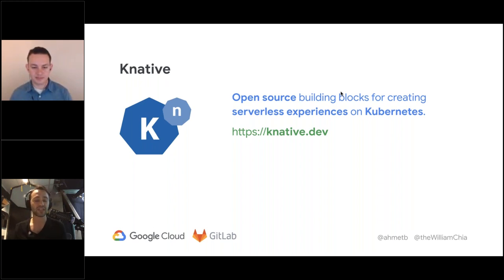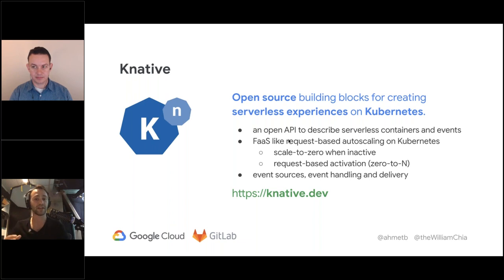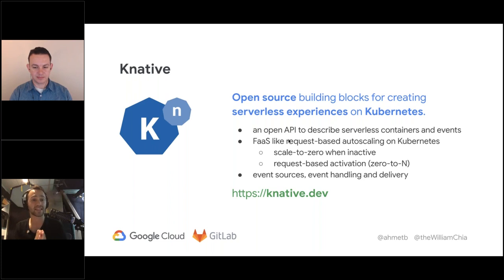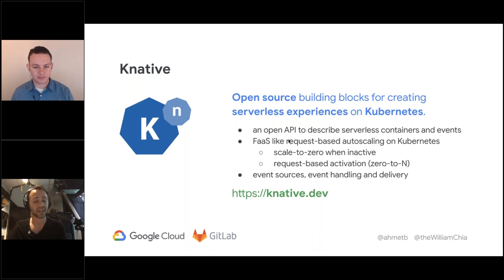Knative has an open API that defines what serverless experiences look like on Kubernetes or any other platform, and it is an open-source implementation. You can find more information at knative.net. Knative is trying to standardize serverless containers — just like how Kubernetes standardized running containers, Knative wants to standardize serverless containers and events on a Kubernetes cluster. Knative adds properties Kubernetes lacks: scale to zero, fast request-based activation and scaling, event sources, event handling, and event delivery. The power of declarative APIs in Kubernetes manifests on Knative as well, giving a powerful language to express serverless containers.